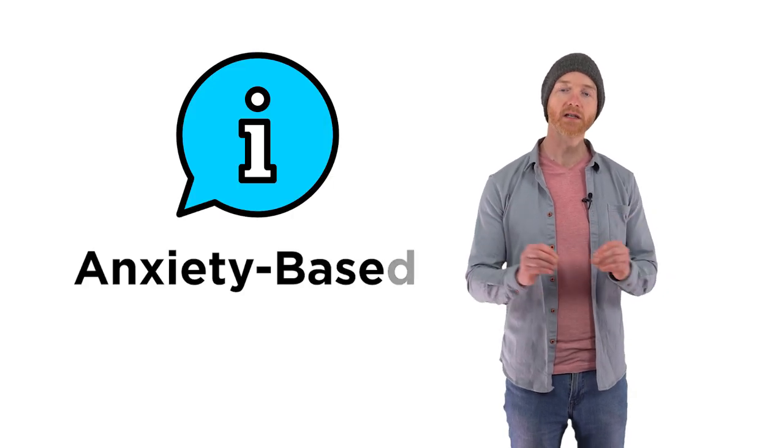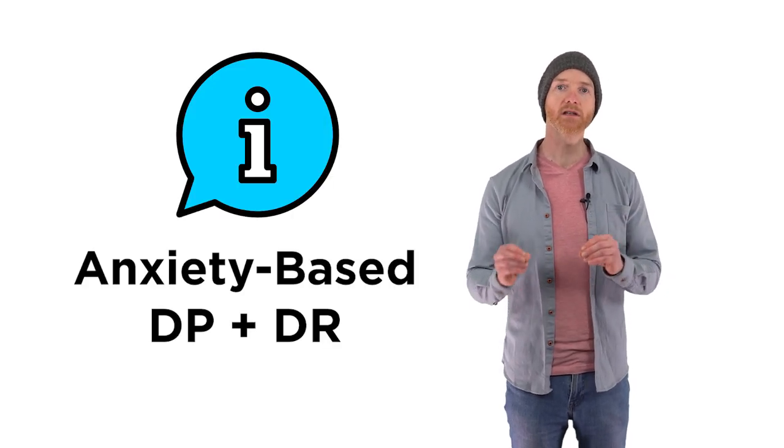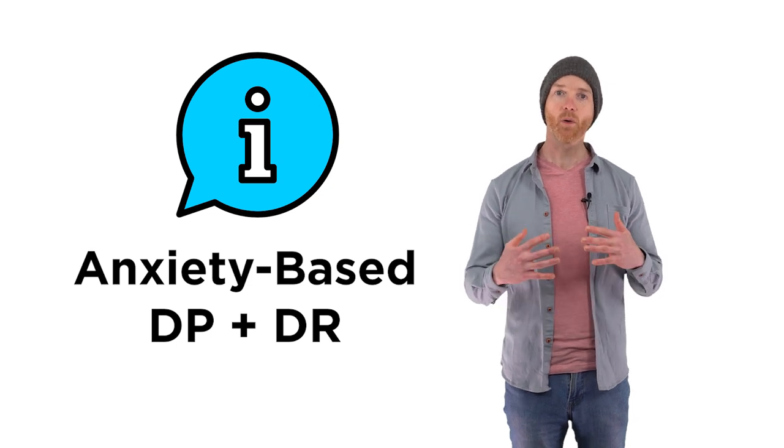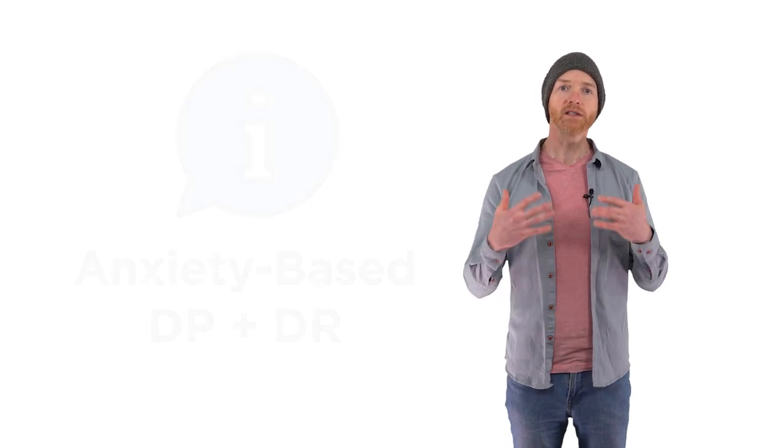First off, let's remember that depersonalization is an anxiety-based condition. So in the vast majority of cases, depersonalization is caused by stress and trauma. In much rarer cases, it can also be caused by head trauma and brain injury. What I'll be speaking about today is anxiety-based DP and DR, which are much more common. The three most common triggers are number one, panic attacks, number two, bad drug experiences, and number three, accumulated stresses.